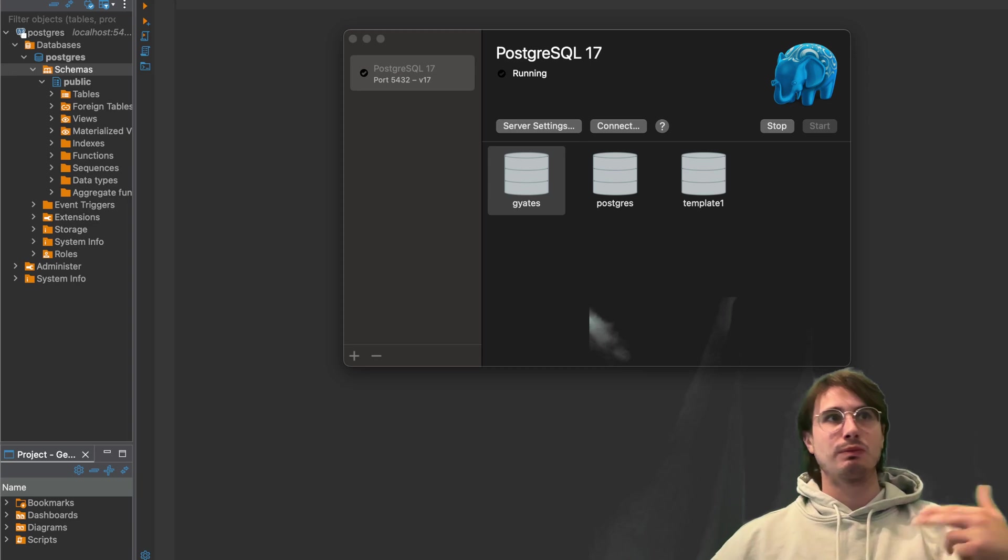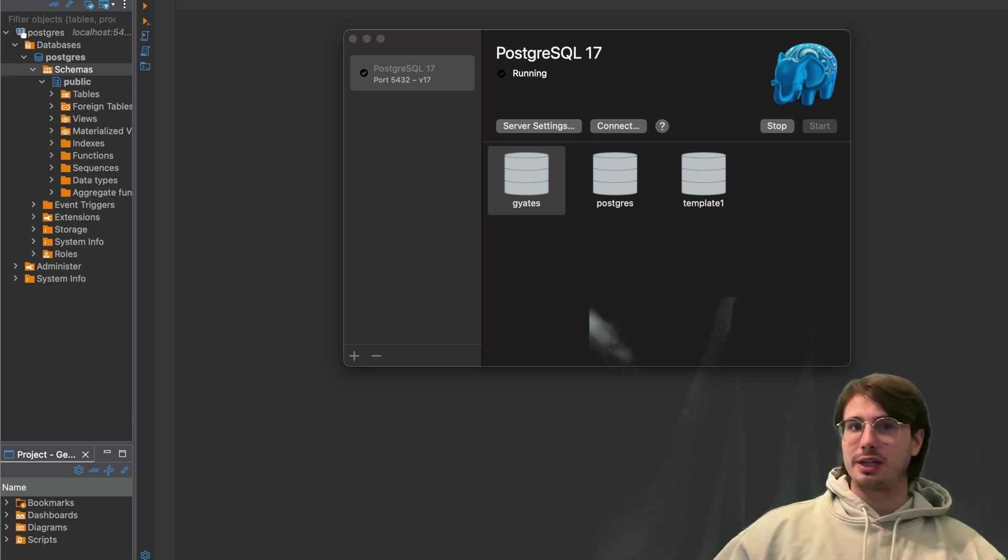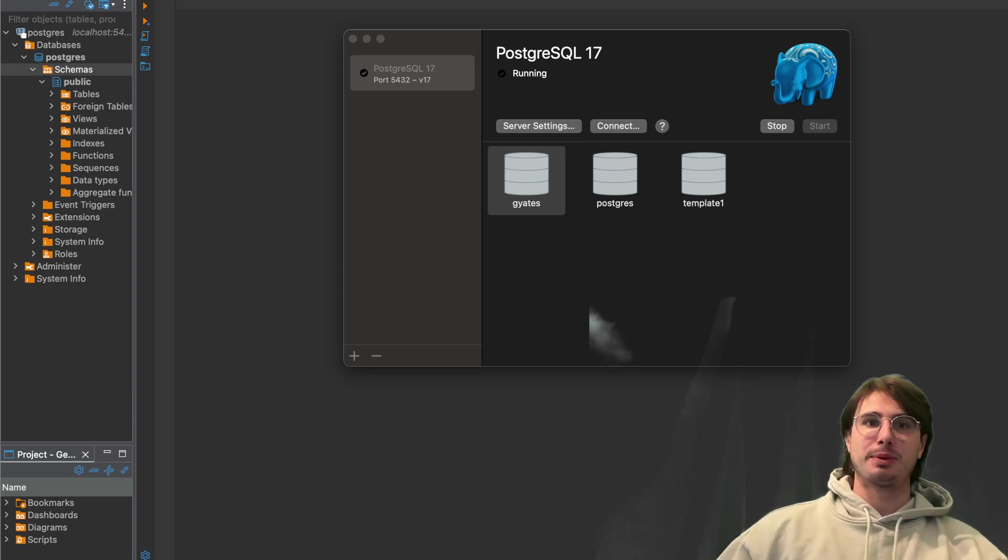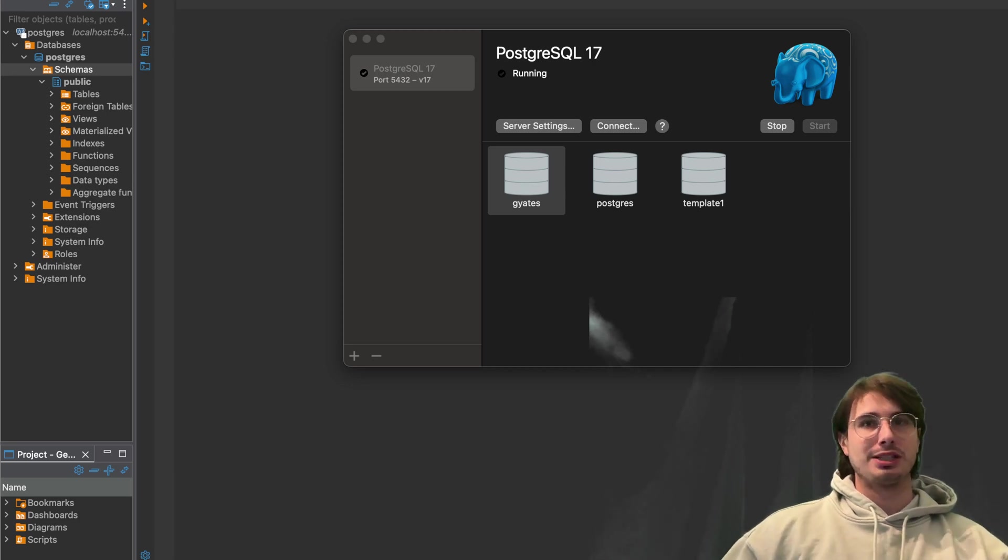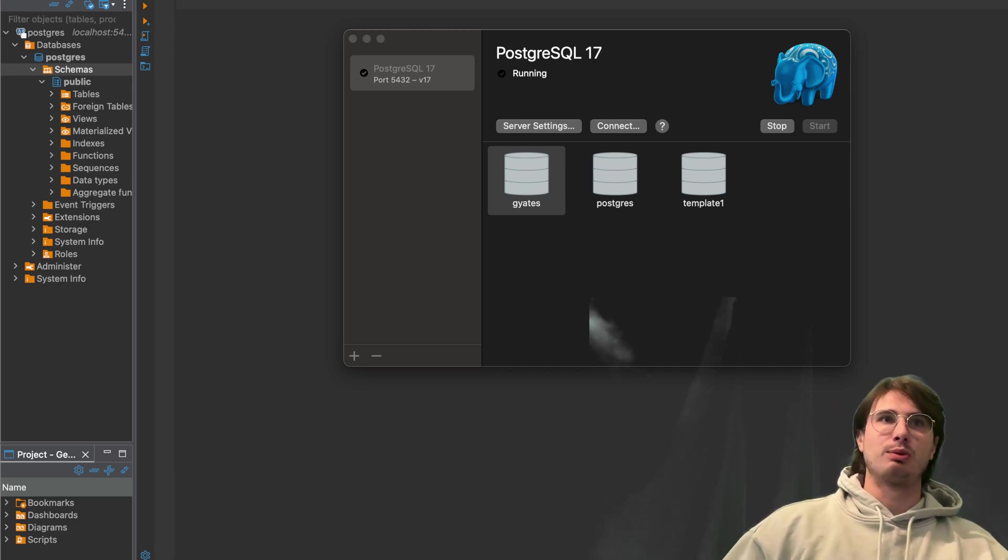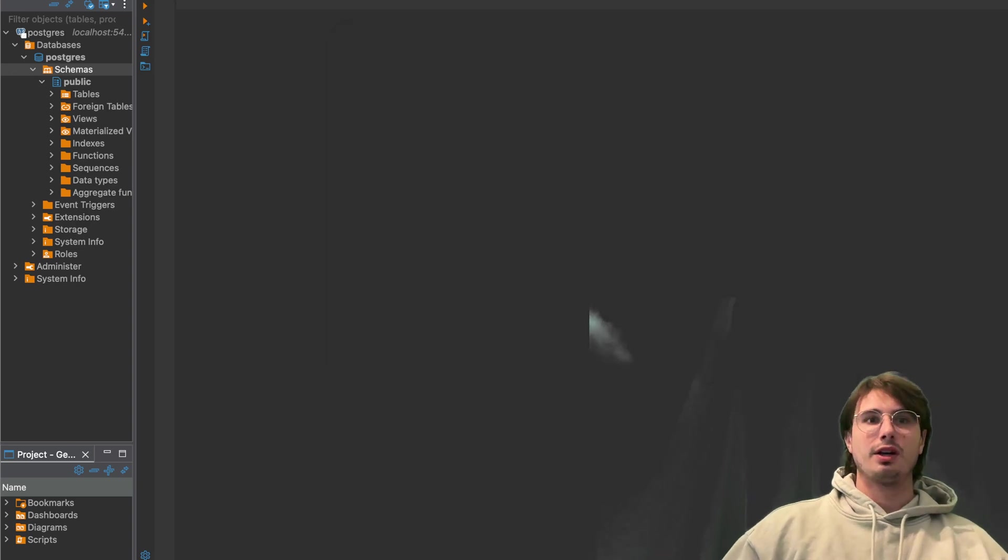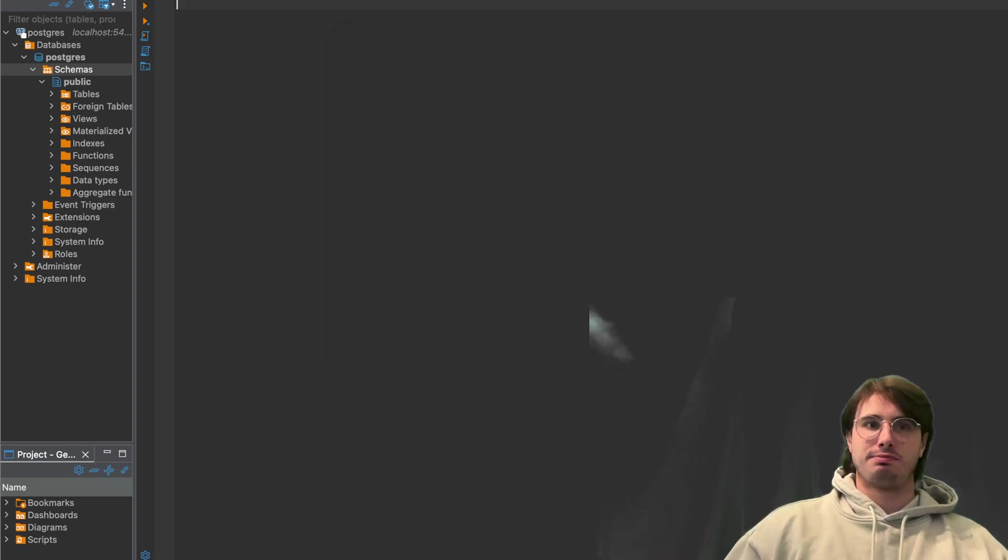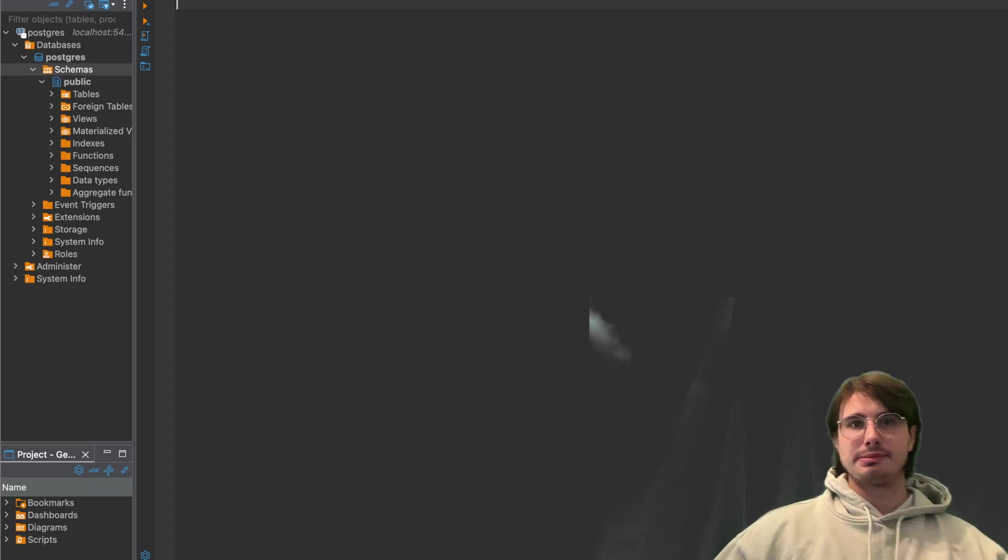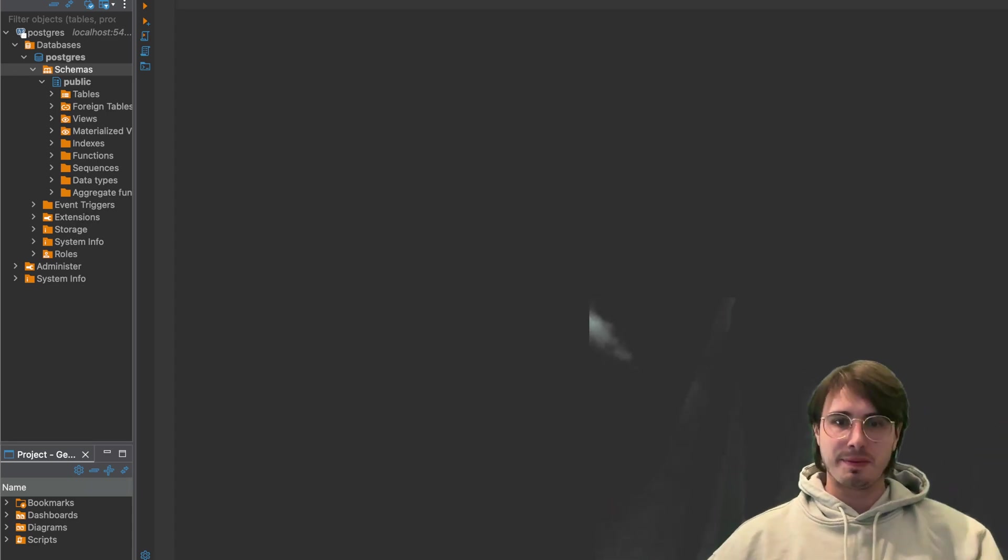And what I'm using here to run it is just Postgres app for MacBooks, you can download it online, super easy. And then I'm going to be connecting and running my scripts within dBeaver, just local UI for actually running actions within a database.